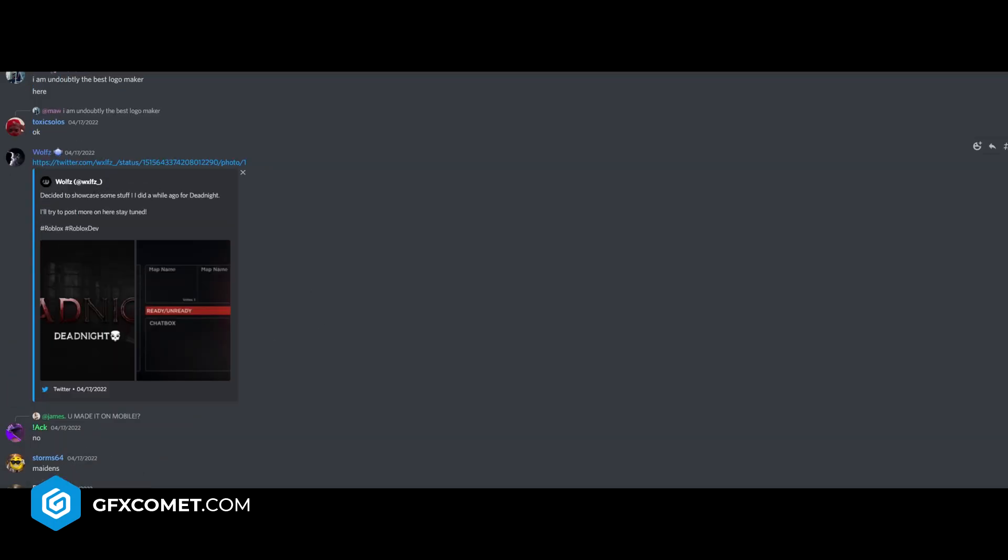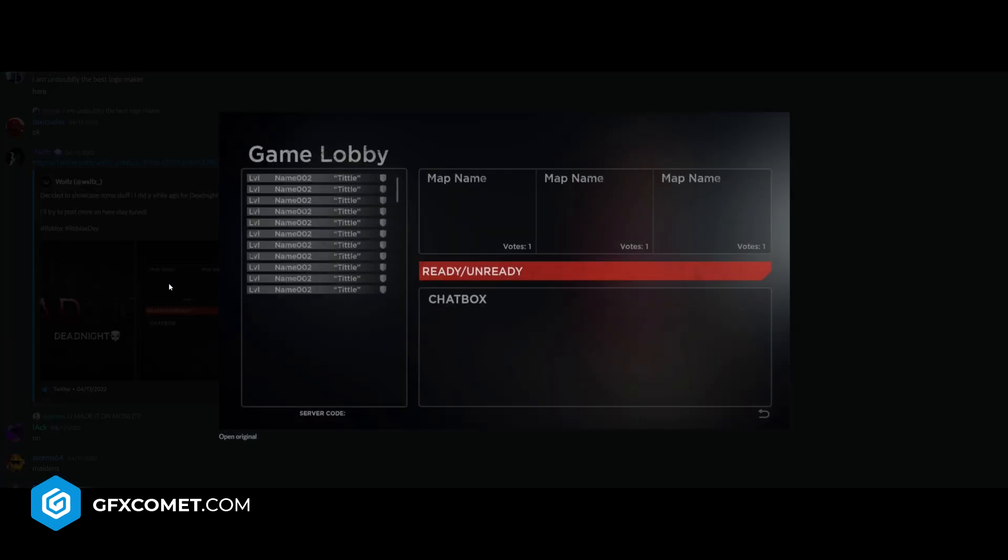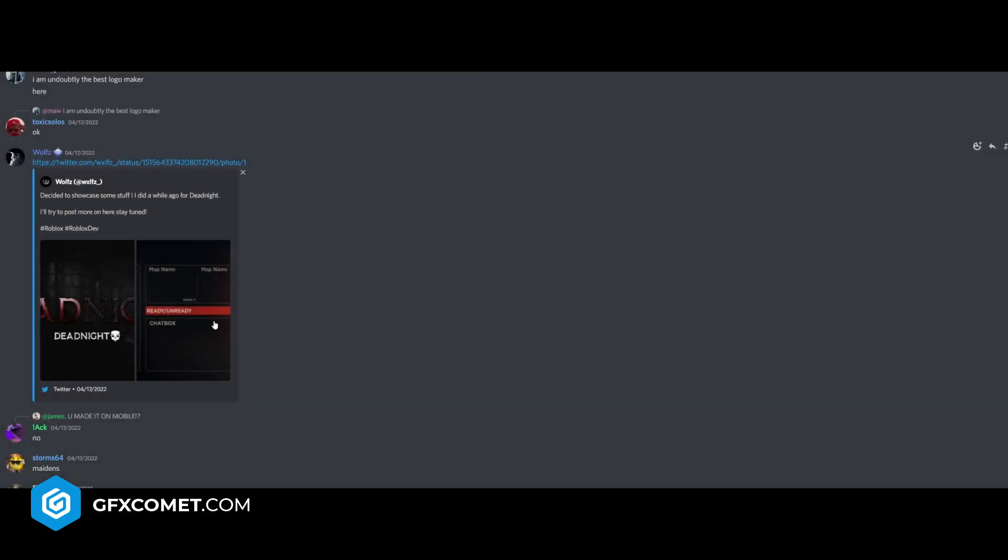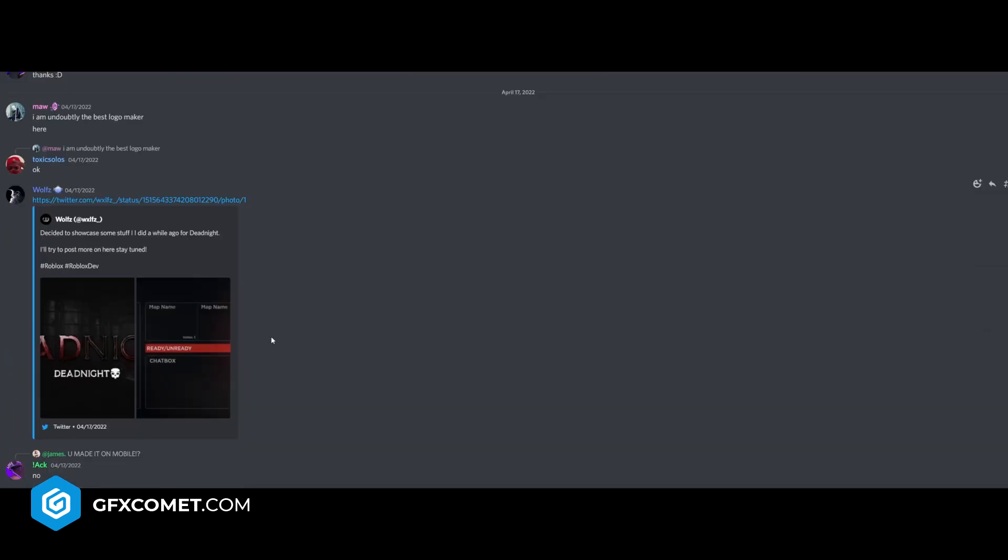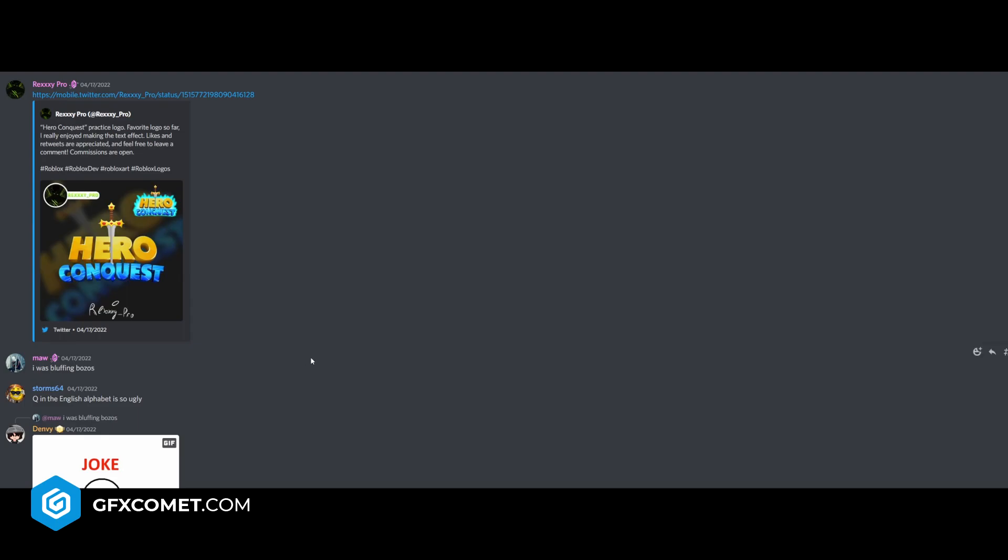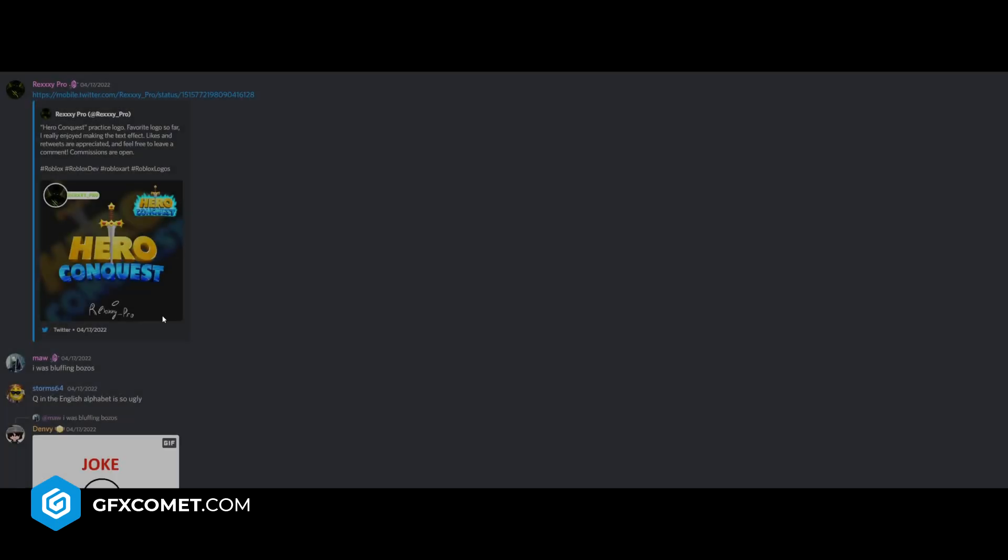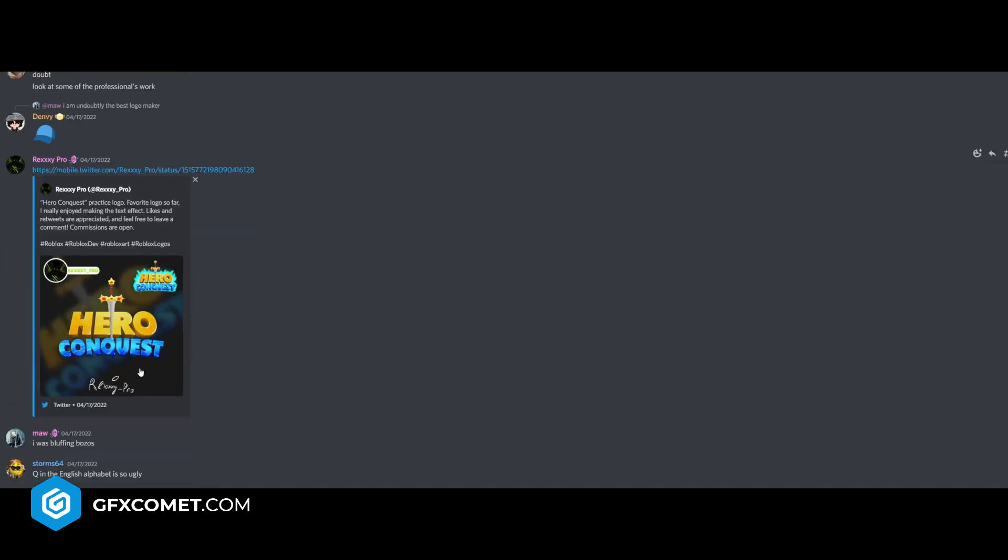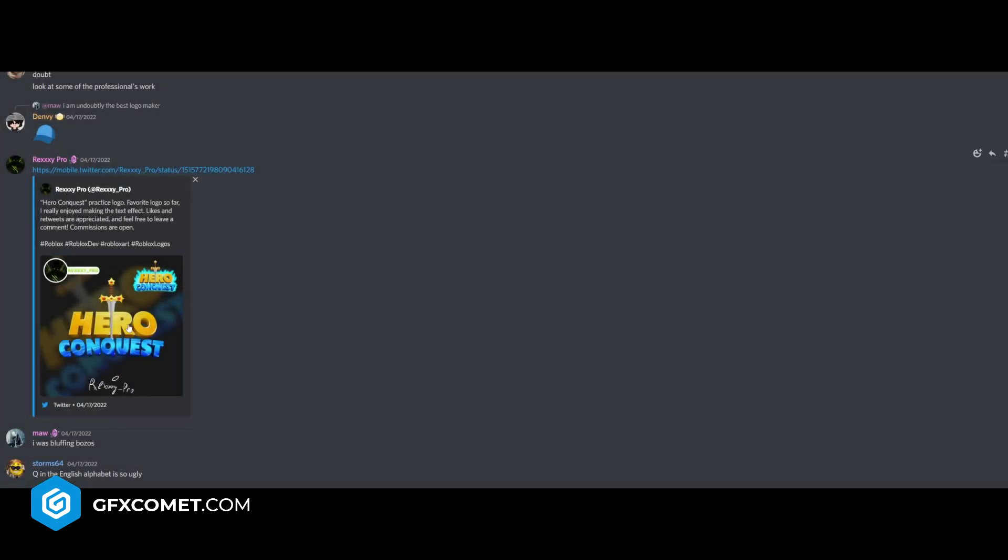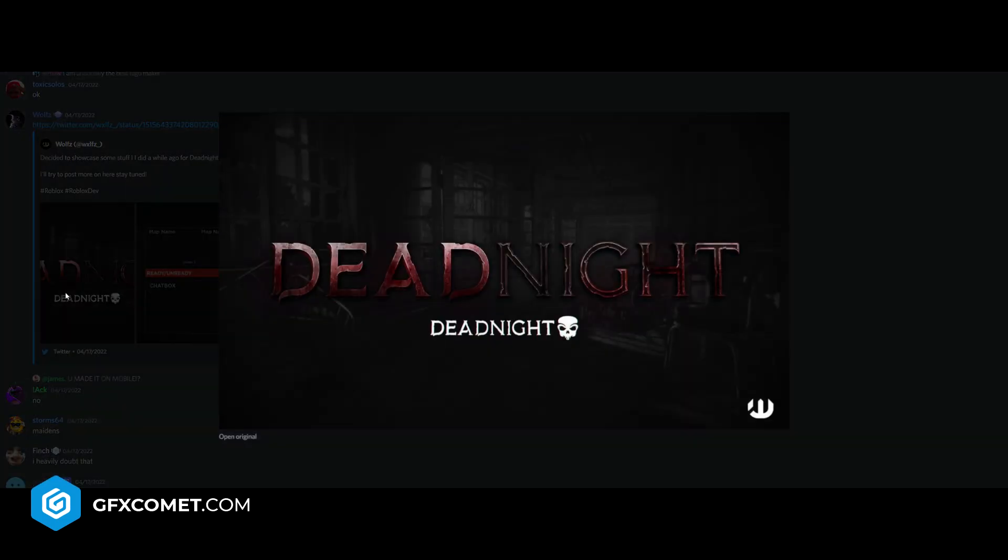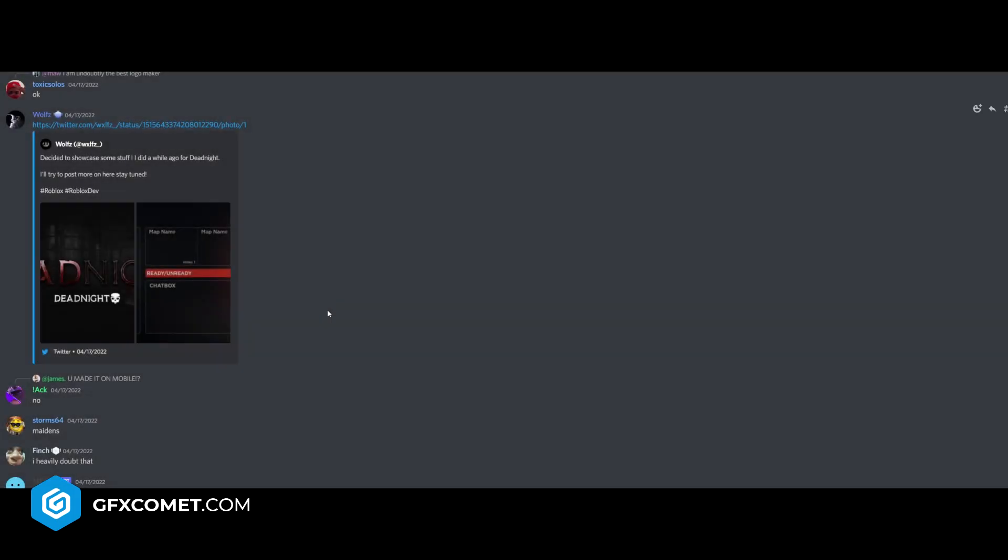Decided to showcase some stuff I did a while ago for Dead Knights. This is like a horror game, I'm assuming. I think it looks pretty cool. I like the logo. It's definitely, I guess different from what you usually see, because most games are like cartoony, simulator, cartoony kind of games like this one. Like this right here. It's not common you see a horror game logo. It looks a lot more serious and mature.